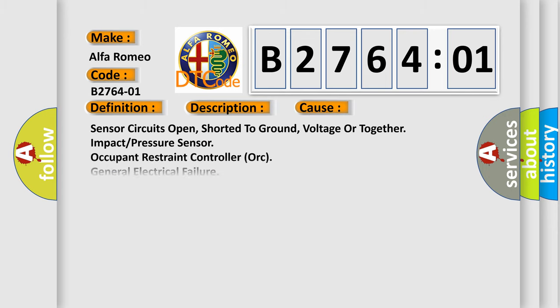This diagnostic error occurs most often in these cases: Sensor circuits open, shorted to ground, voltage or together, impact or pressure sensor, occupant restraint controller, or general electrical failure.